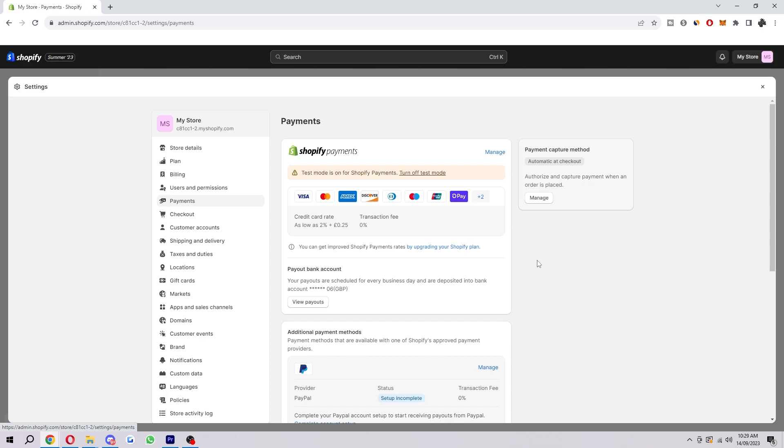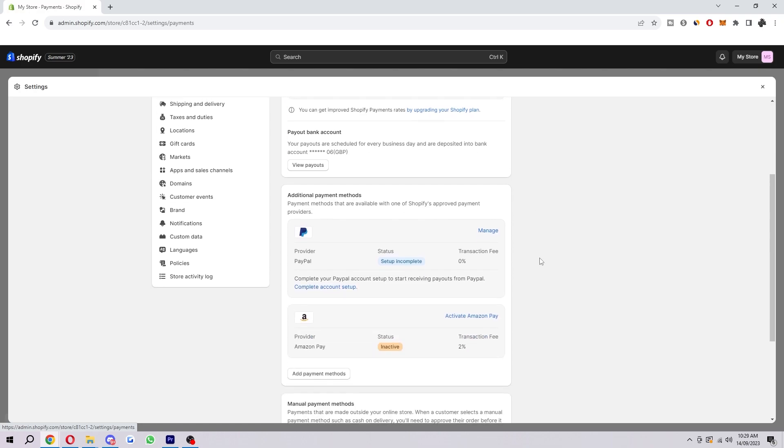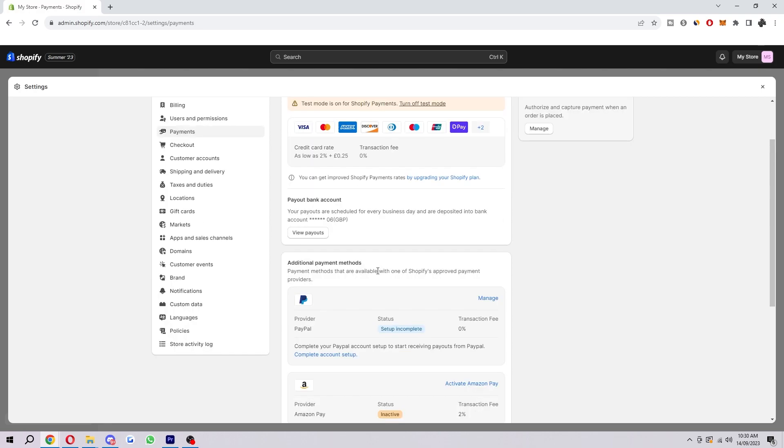In order to do that, we have to scroll down a bit to where it says additional payment methods. As you can see, we can add PayPal down here. You'll have to click this complete account setup button, and then you'll have to log into your PayPal account. From there you can connect it with your Shopify and start taking payments via PayPal, which is kind of cool. A lot of people use and trust PayPal, so it would be a good thing to have added to your store.